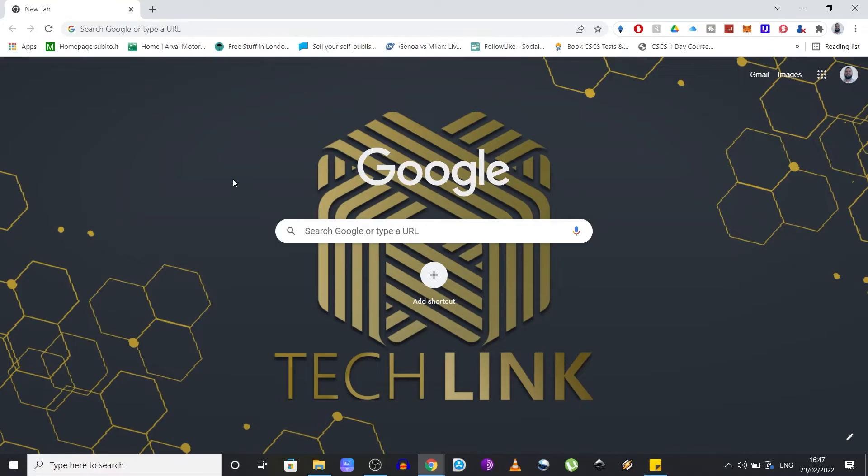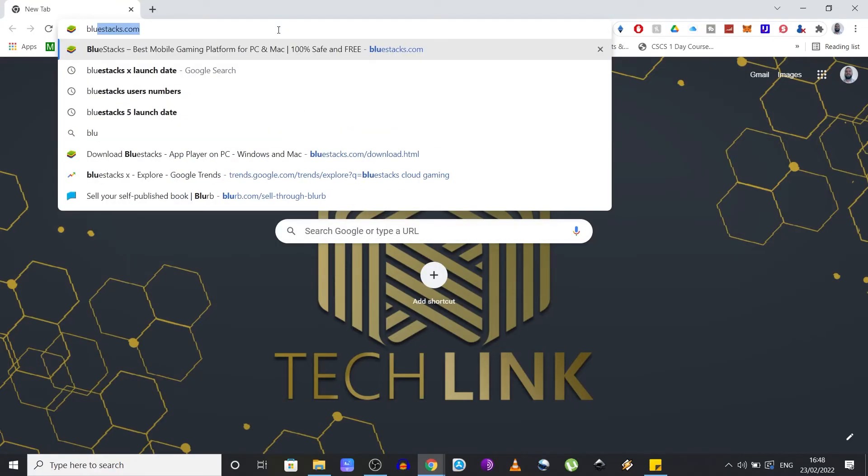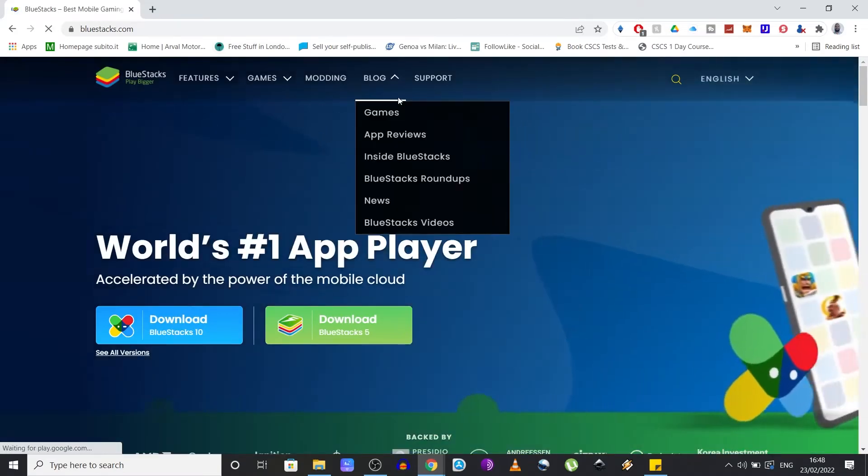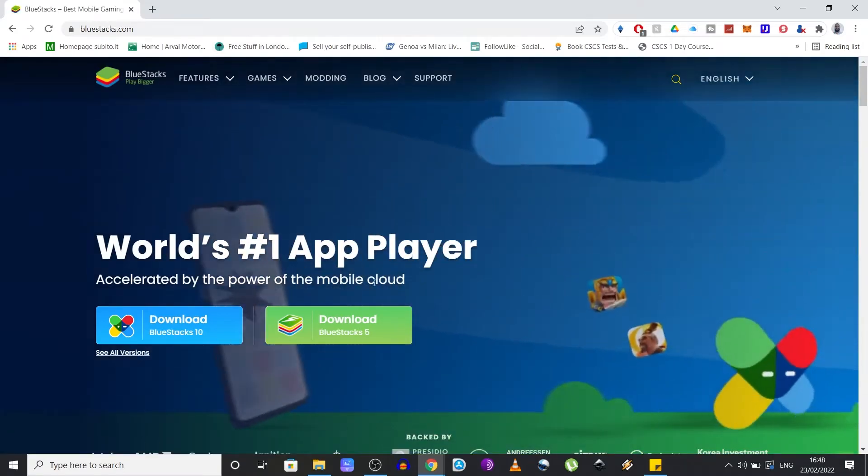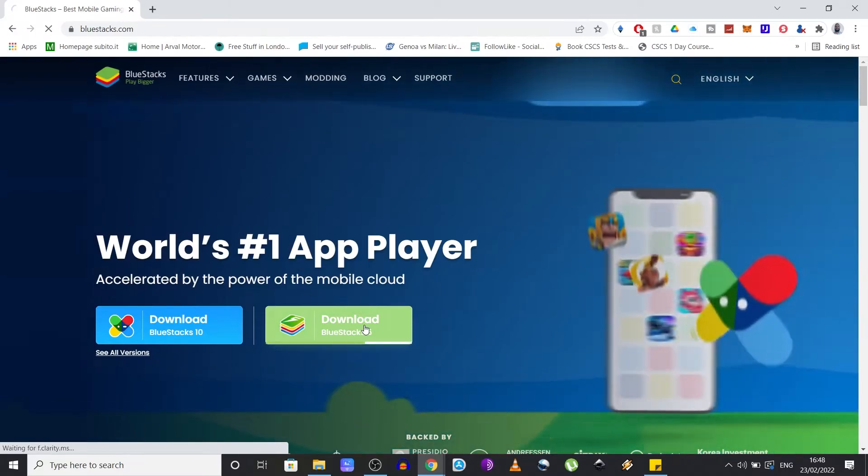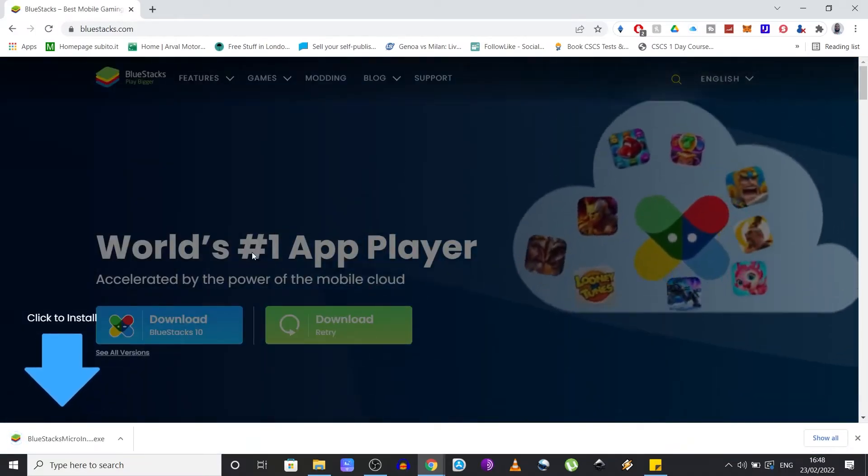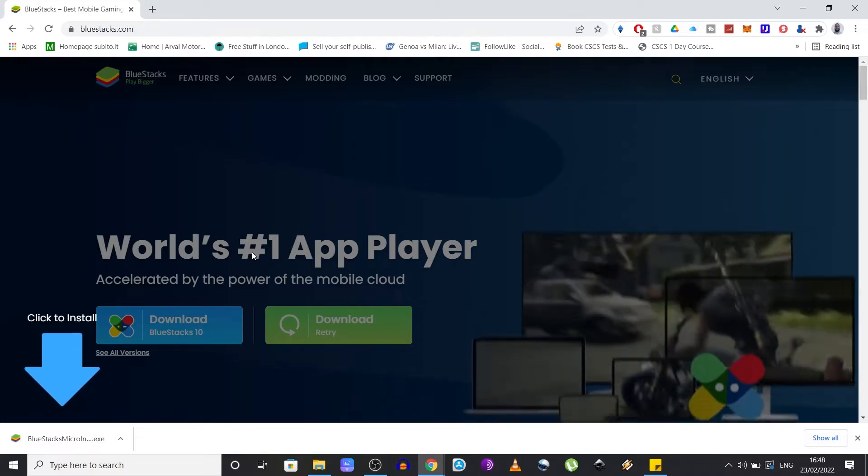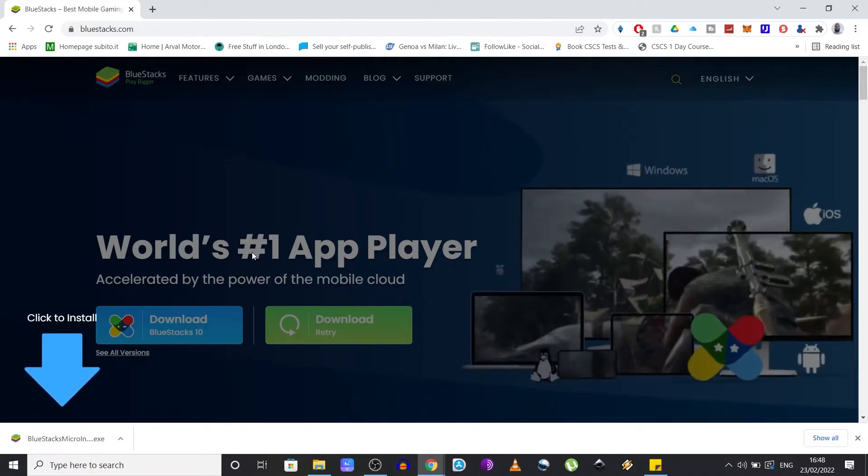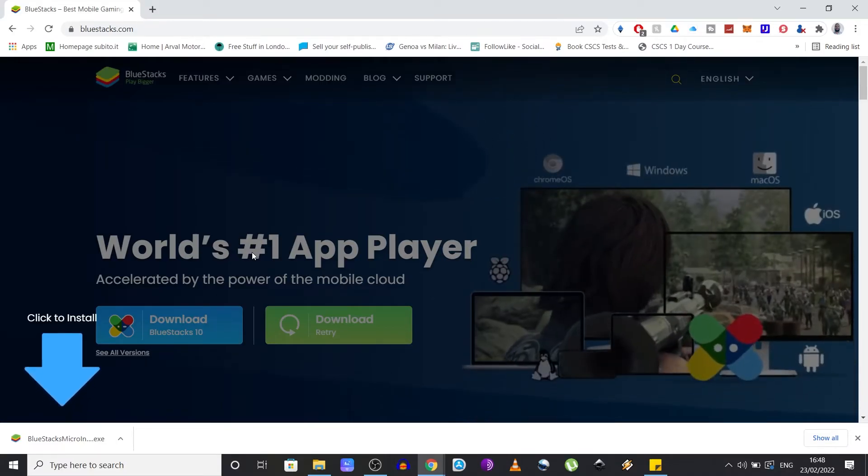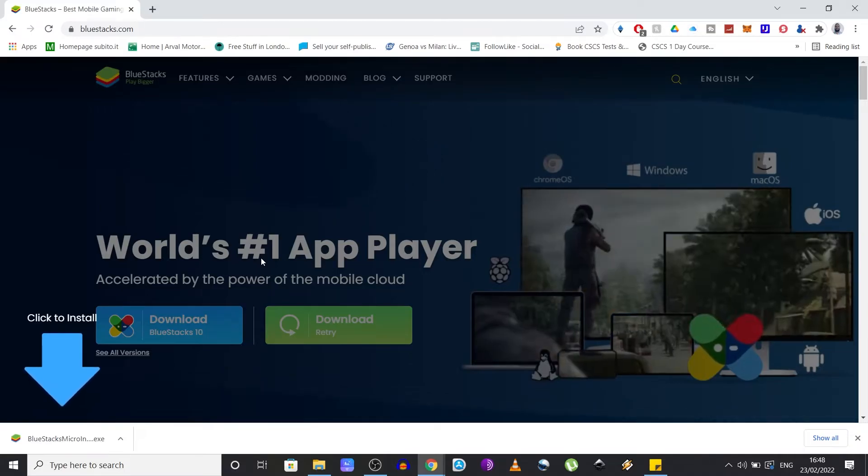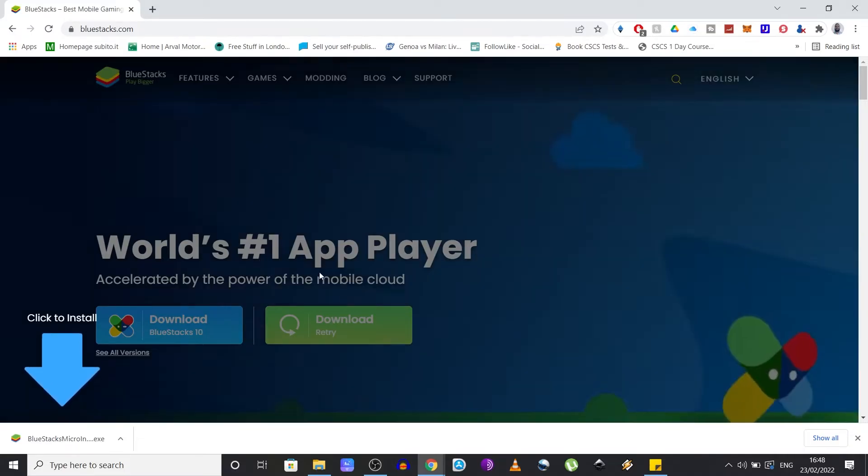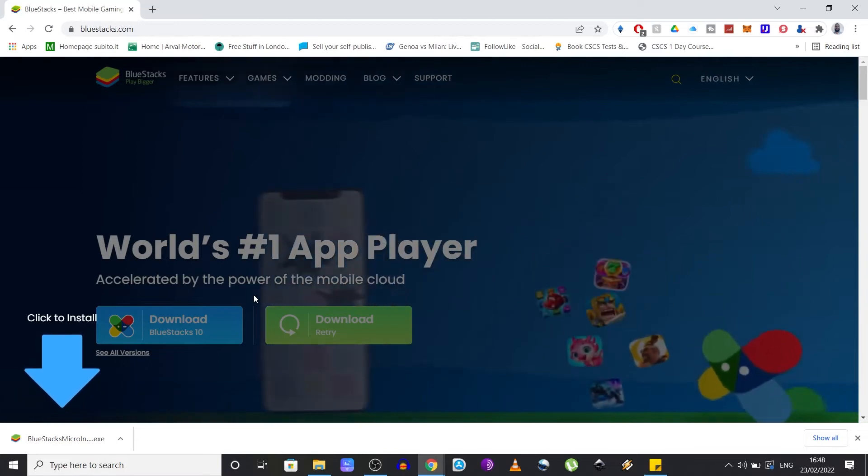Go to bluestacks.com and click on the download button of the Bluestacks 5. There is another version called X or 10 which serves a slightly different purpose. I will tell you more about it in this video, but for now let's just proceed with the installation of this software.